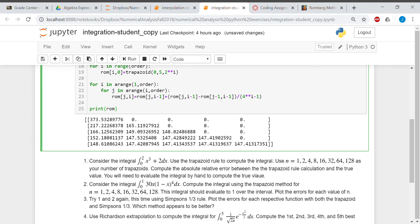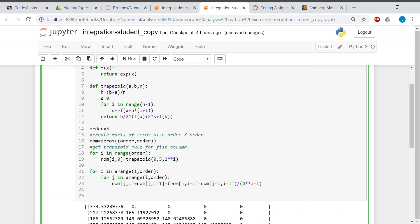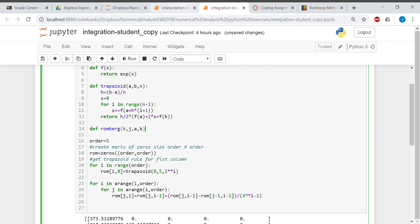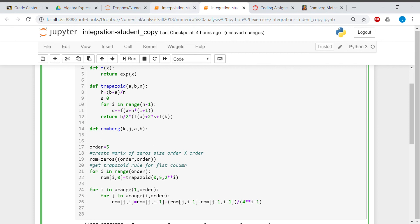I'm going to write a recursive function. I'll go back to the top and define it. I'll call it 'Romberg'. Whenever you're writing a recursively defined function, you always need to figure out what happens in the base case — that's when you're at a one or a zero. I'll pass in K, J, A, and B.